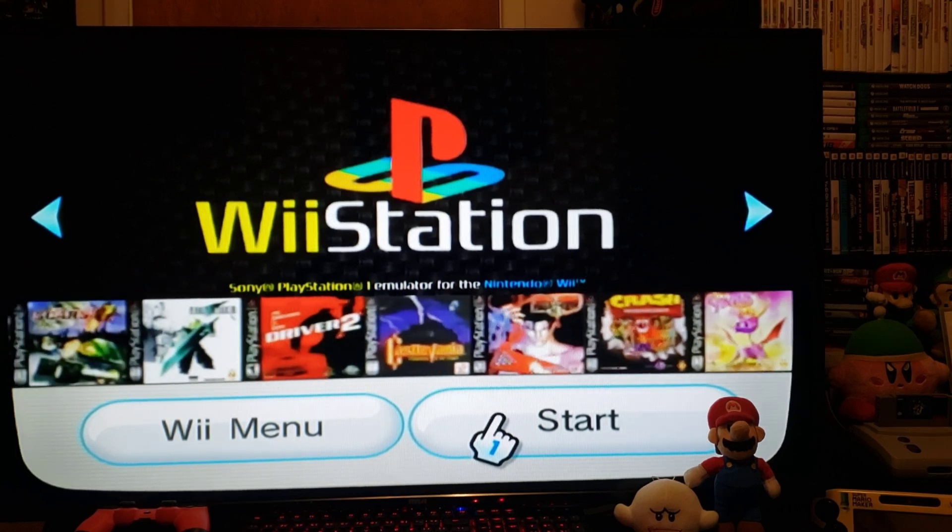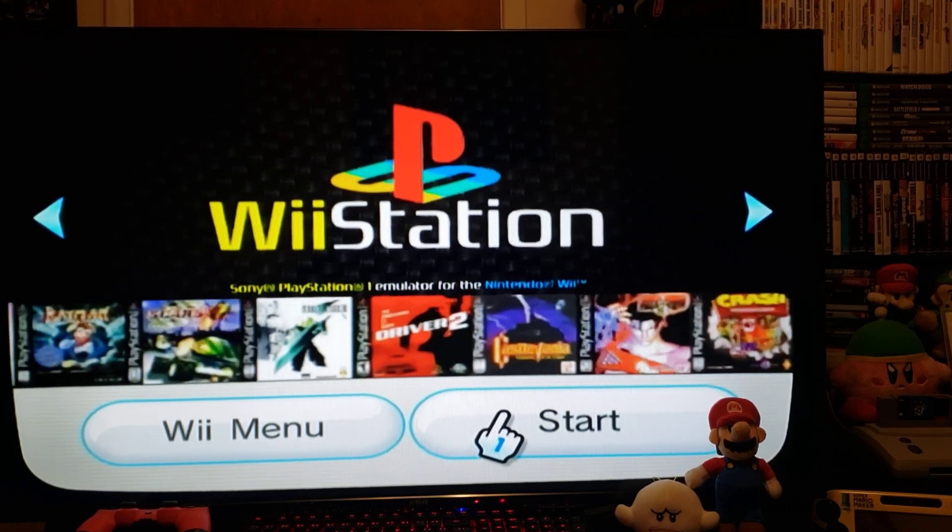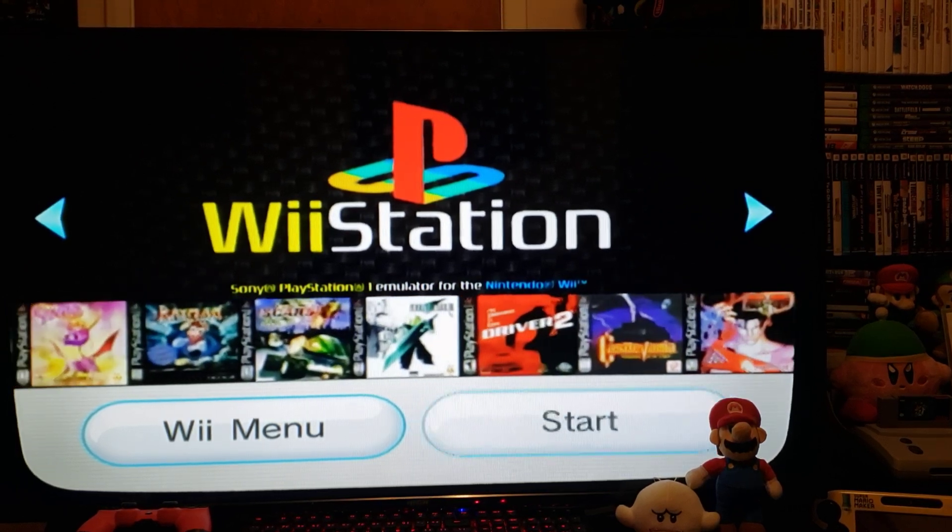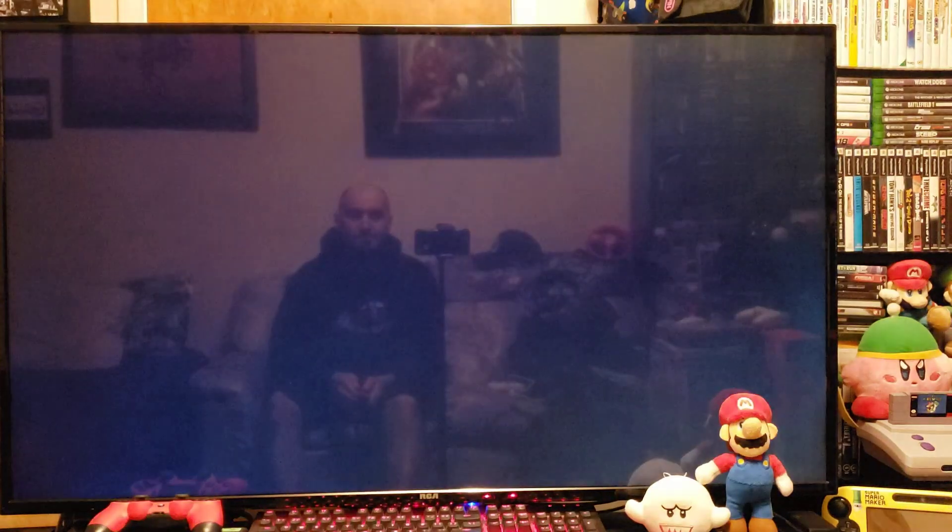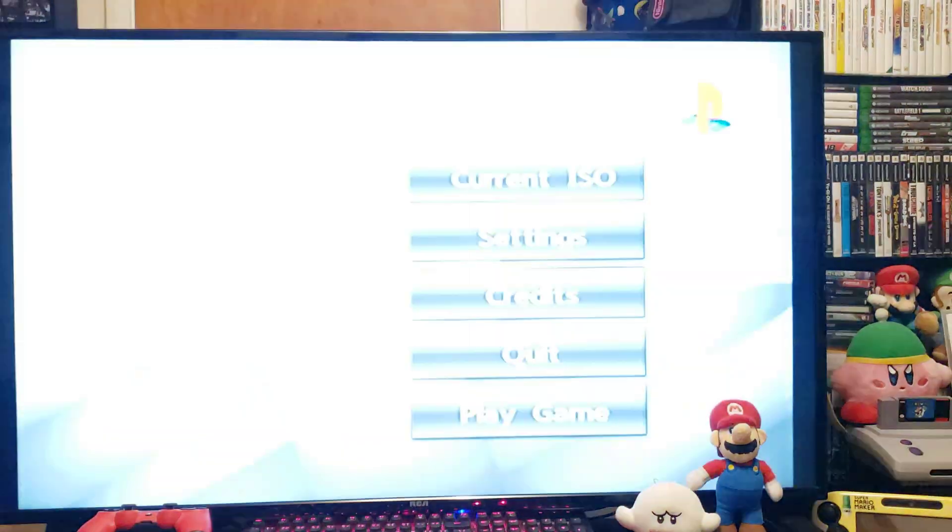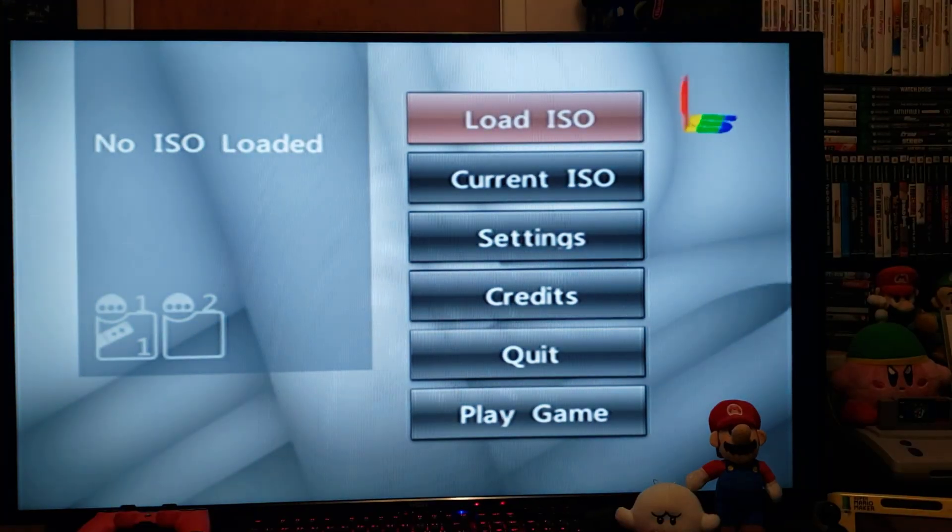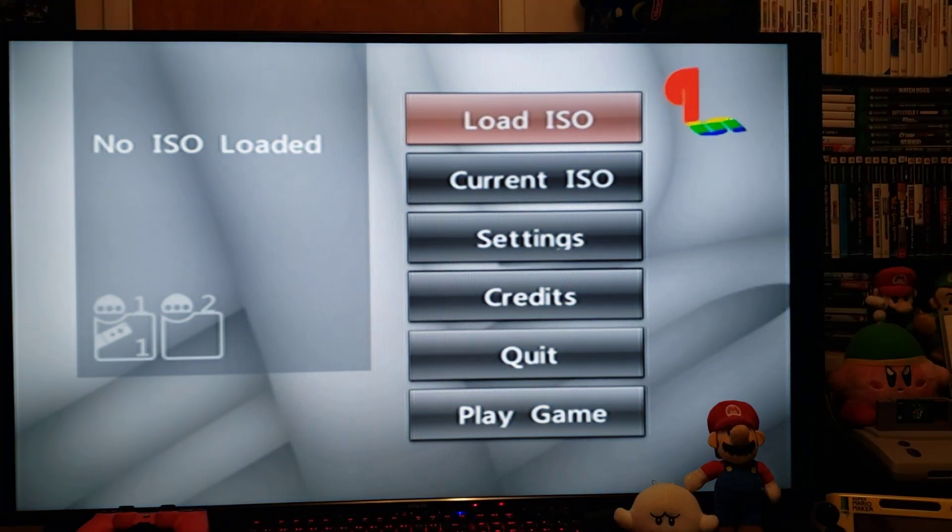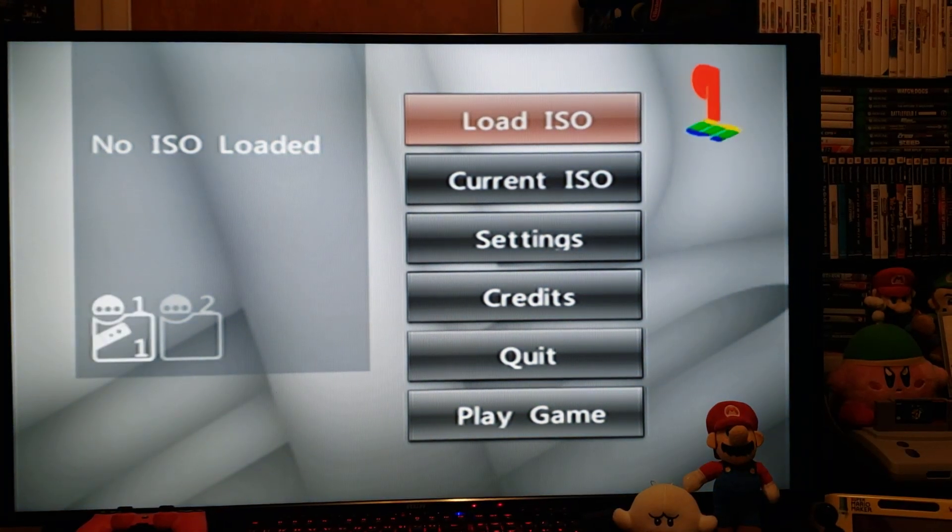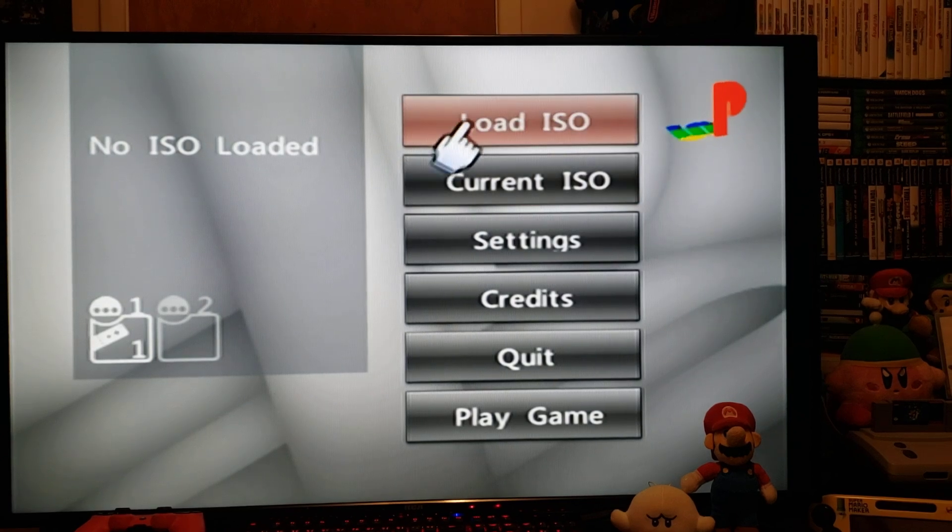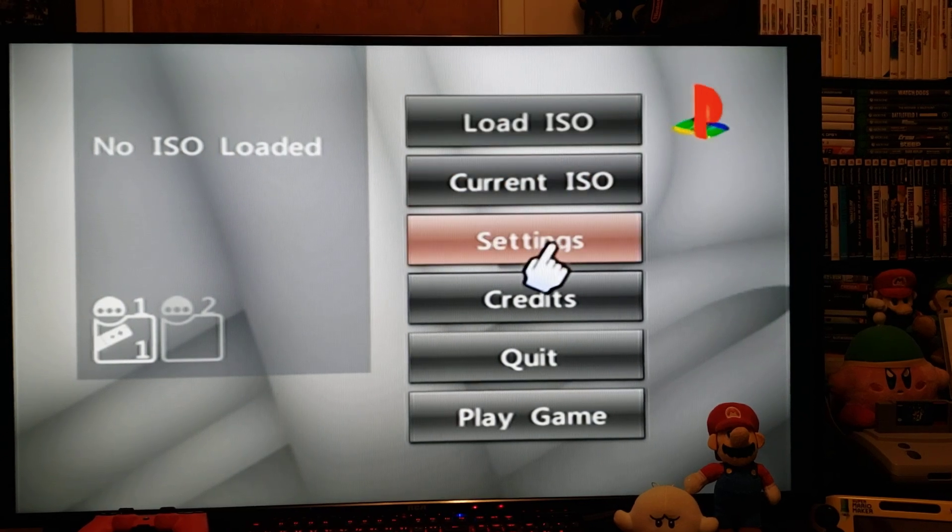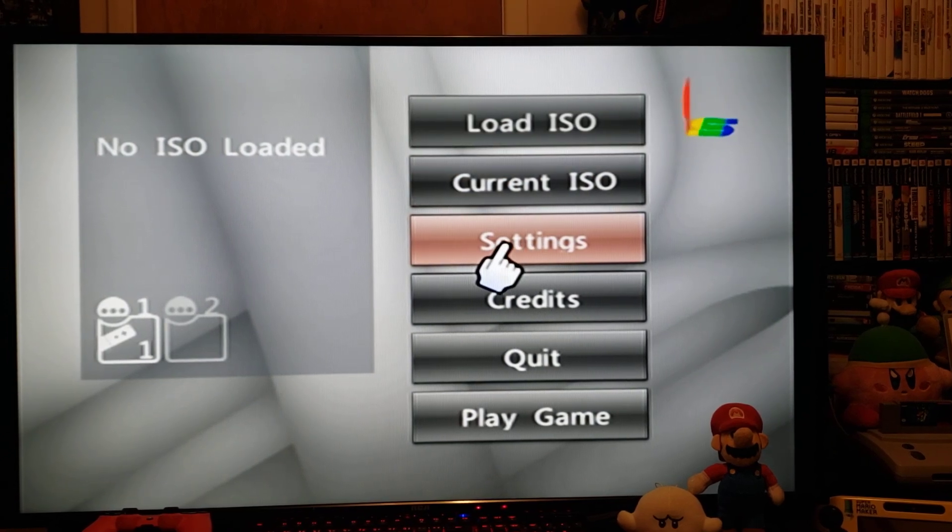Now go to start. Here we go. Now we're in the emulator. Go over to settings.